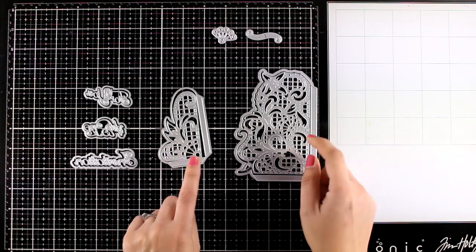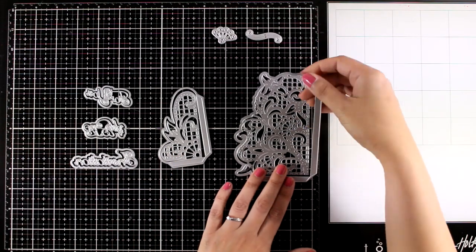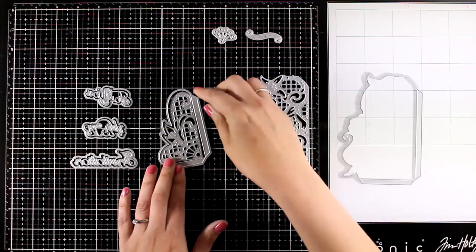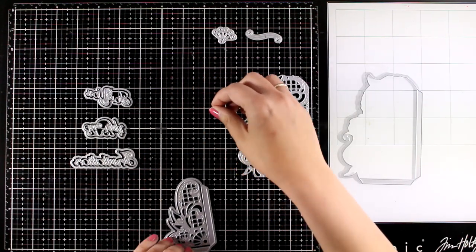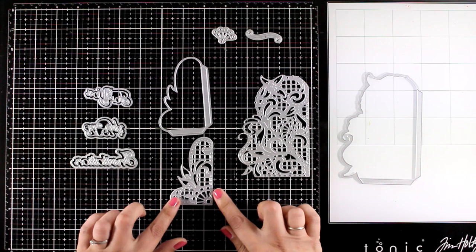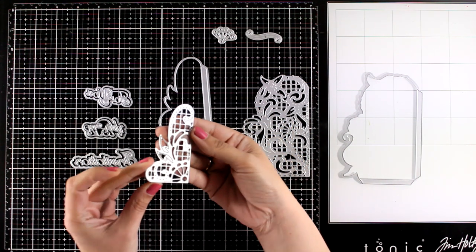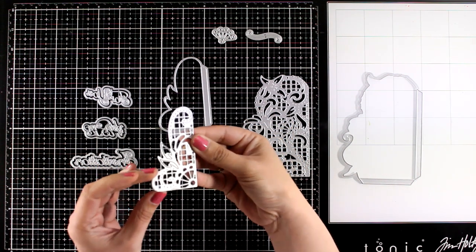You get the inside separately, which means that you can use these beautiful lace style dies to cut out details on a piece of paper.